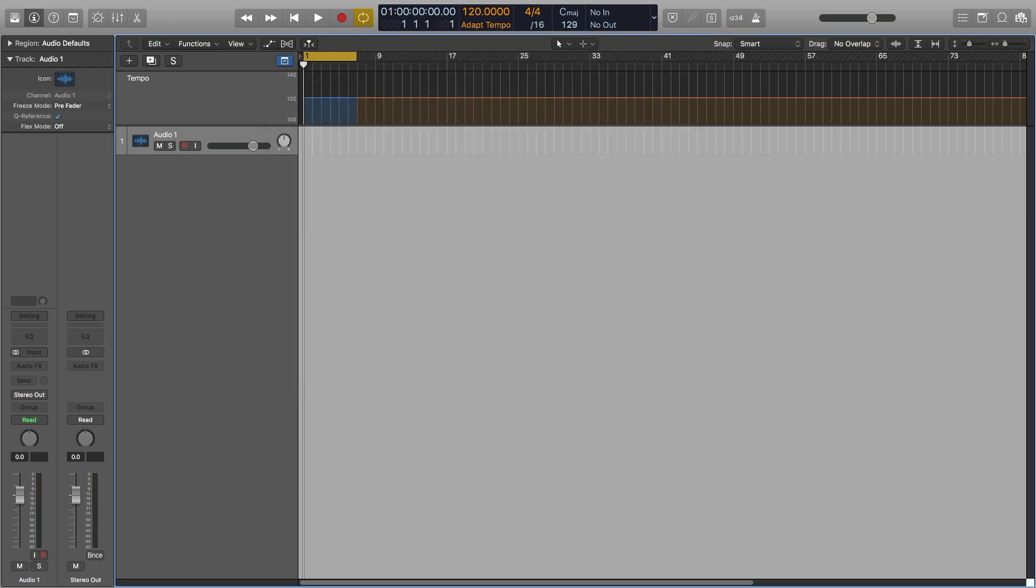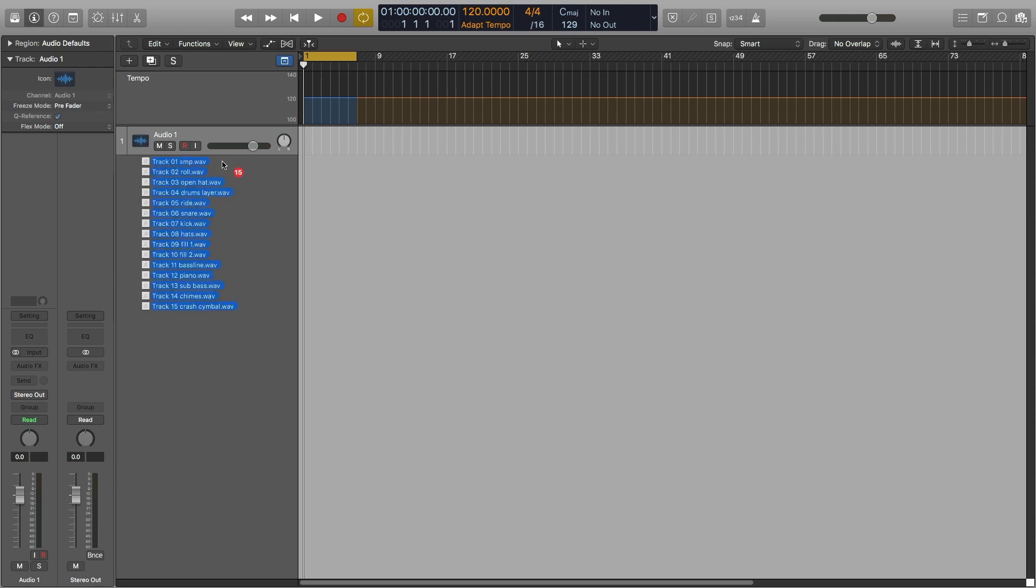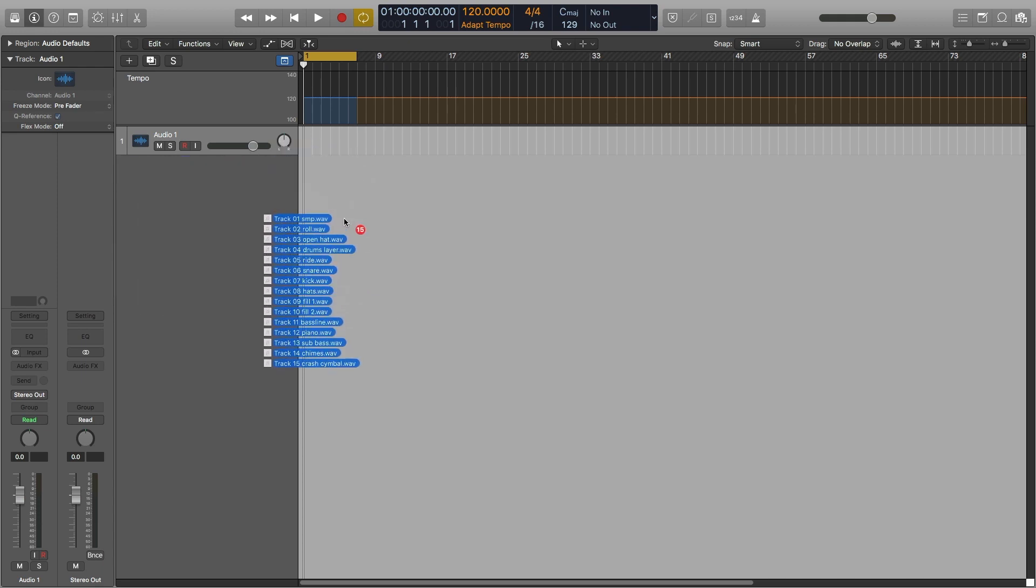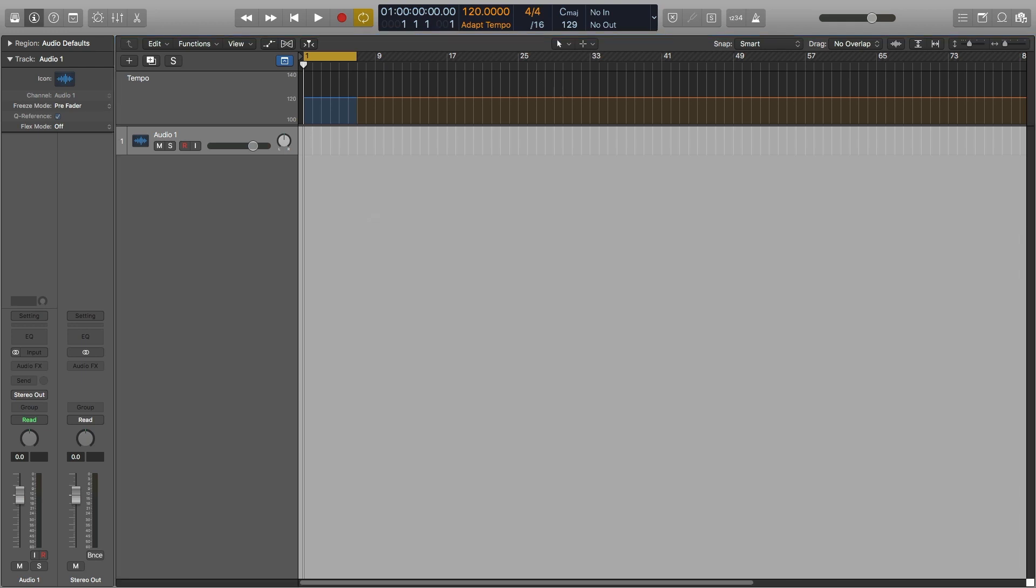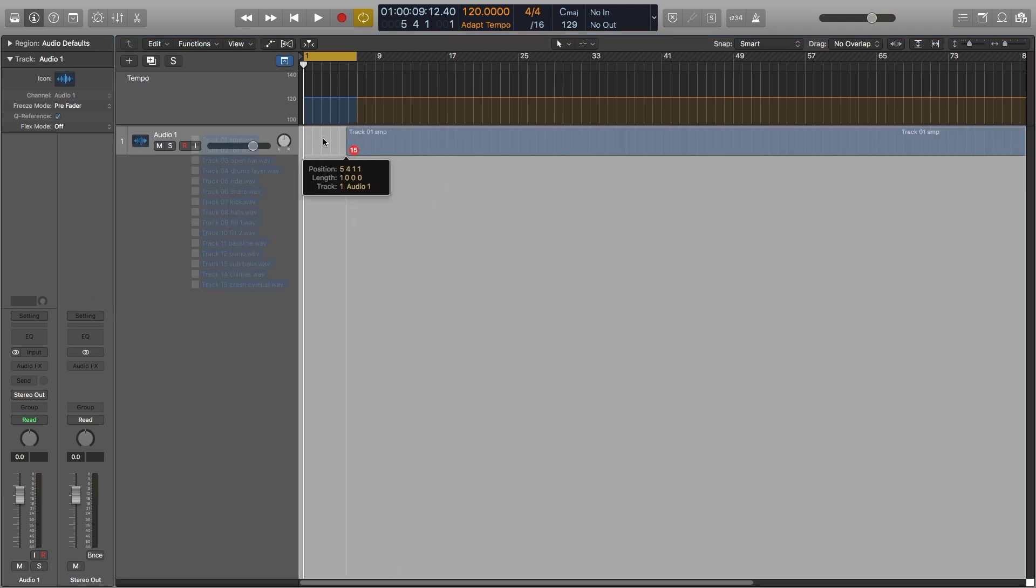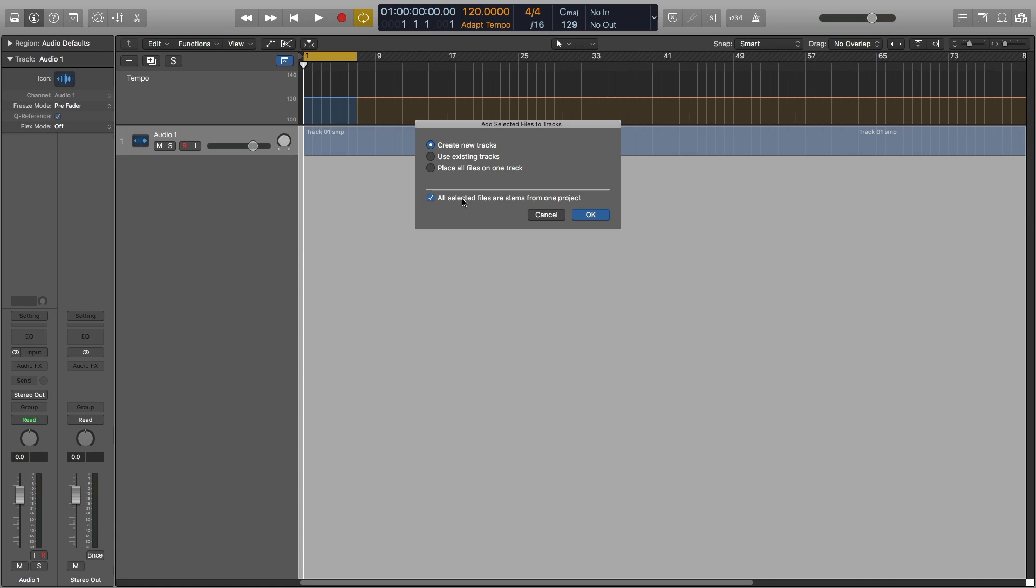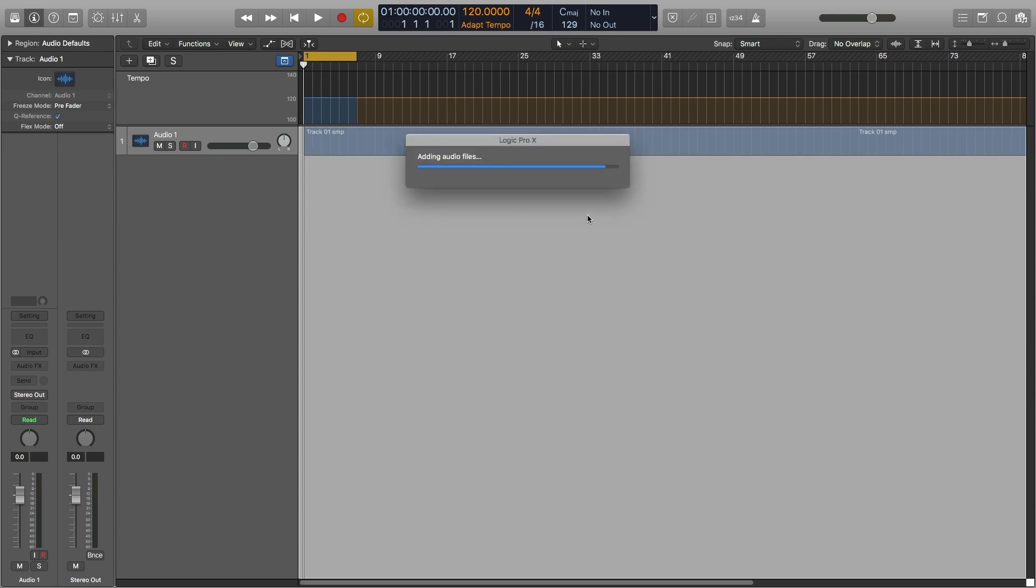So now I'm just going to go and drag some stems from a random project. You have to make sure that in this dialog you choose either Create New Tracks or Use Existing Tracks, and then this is the kicker here. You have to make sure this checkbox is selected so that you indicate to Logic and the Smart Tempo feature that all the files that you're putting here are stems from one project, and then you click OK. It's going to do the analysis.